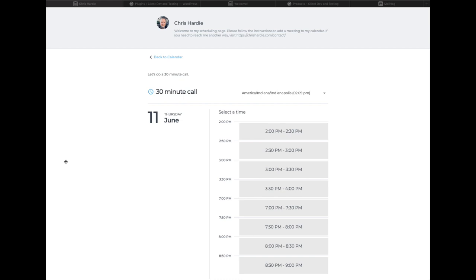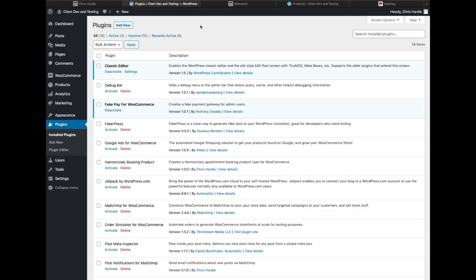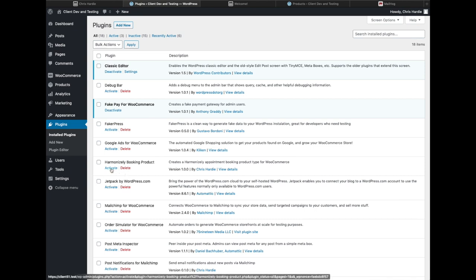This is a screen from my Harmonizely account where someone is being offered time to schedule a 30-minute call. Let's go over to the WordPress dashboard where I'm going to activate the Harmonizely Booking product plugin.